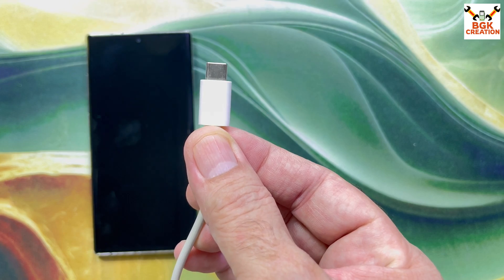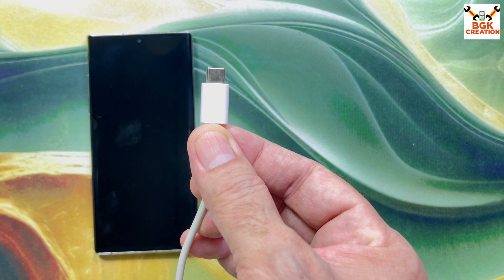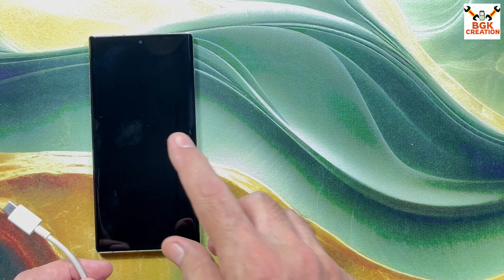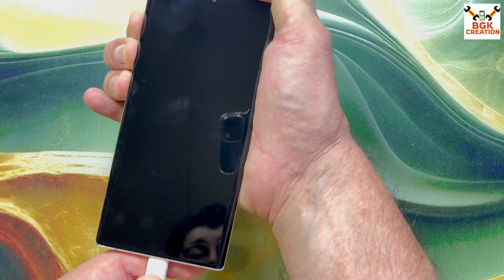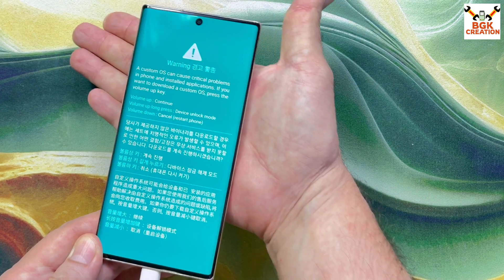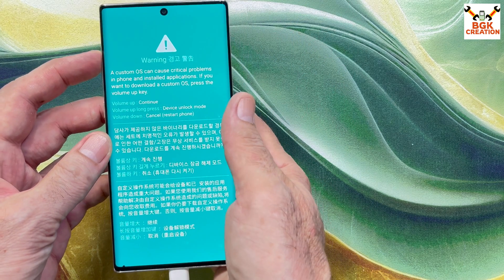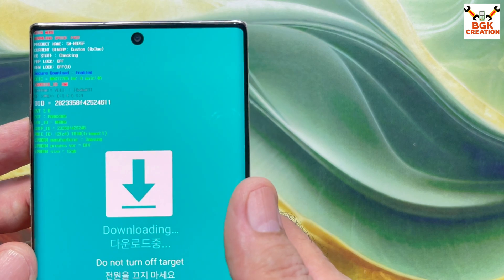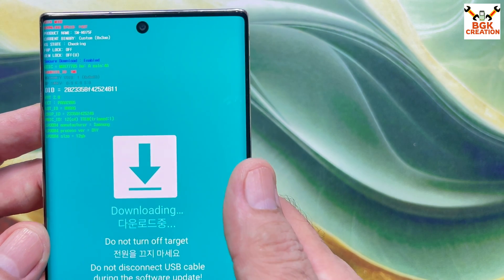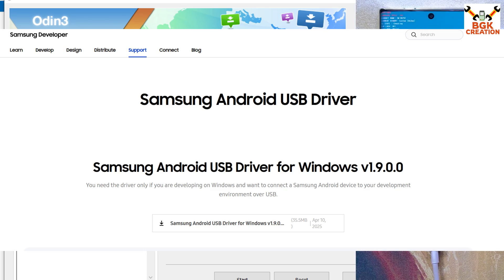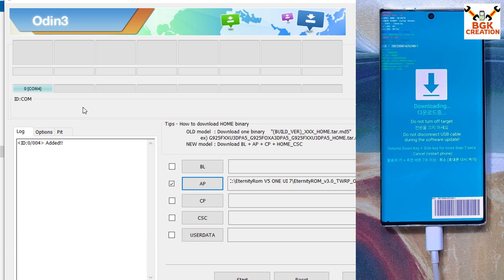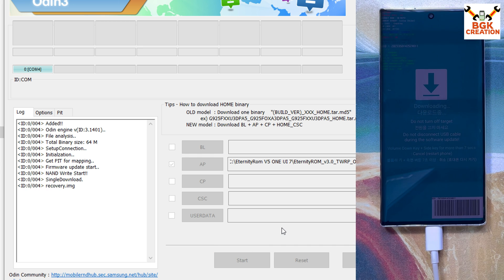Now boot the phone into download mode. Make sure the phone is powered off. Press and hold the Volume Up and Volume Down keys, then connect the cable to the phone. In a few seconds a warning screen will appear — release both keys, then press Volume Up once to boot into download mode. On the computer, I have the Samsung Android USB driver installed, so Odin already detected my phone. In Odin, click Options, tick Auto Reboot, go back to Log, then click Start to flash the custom recovery.